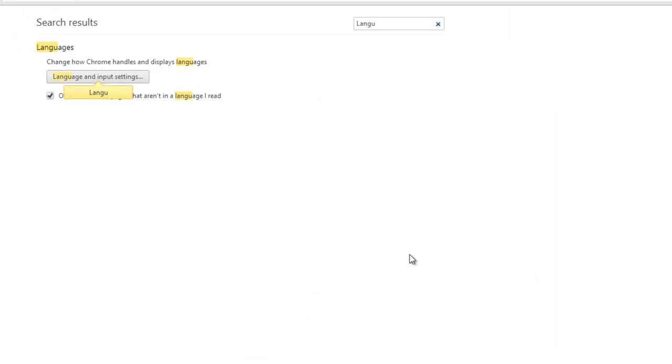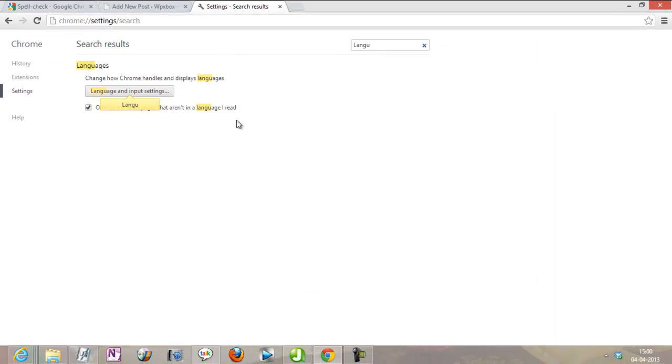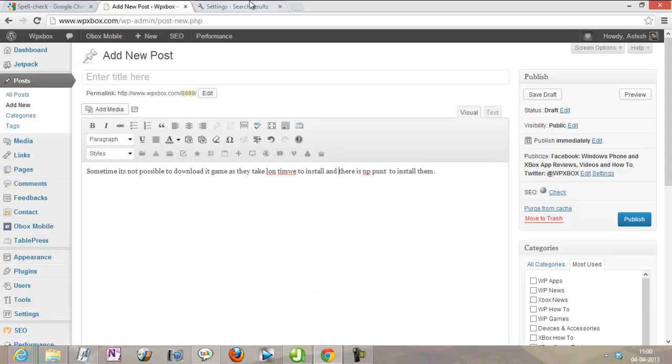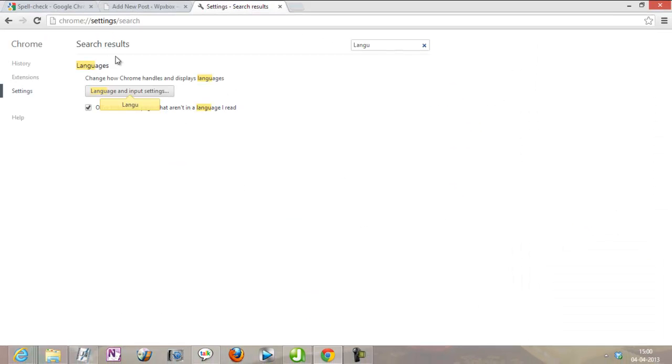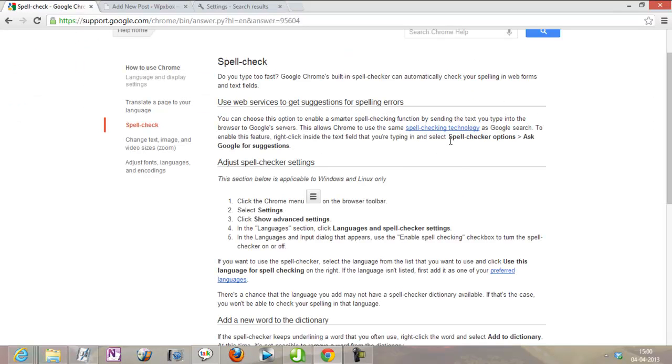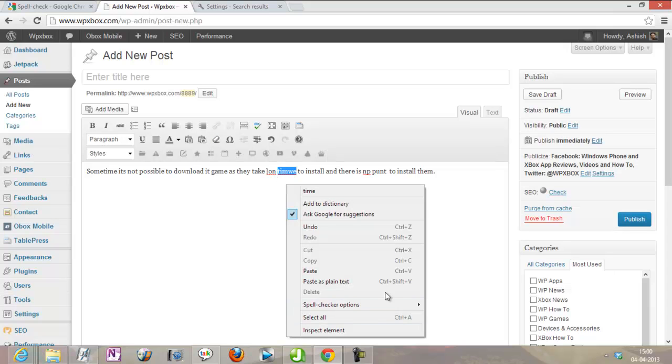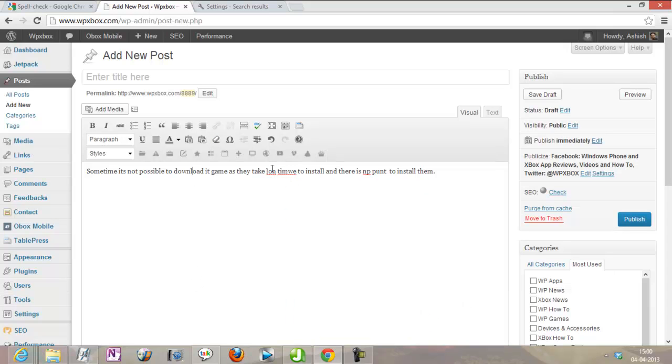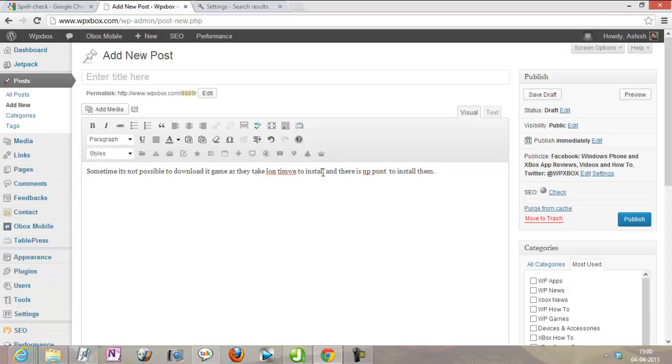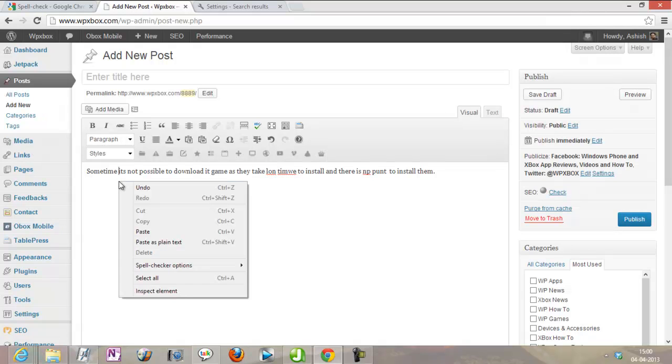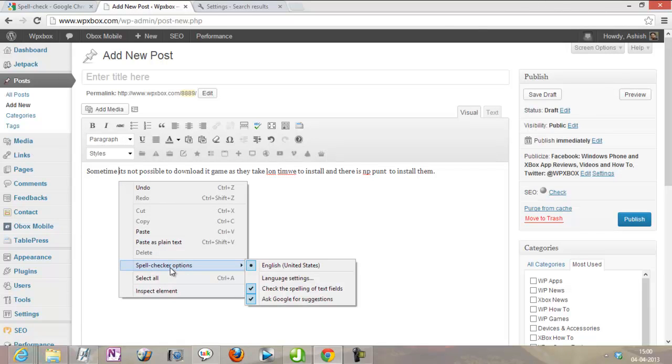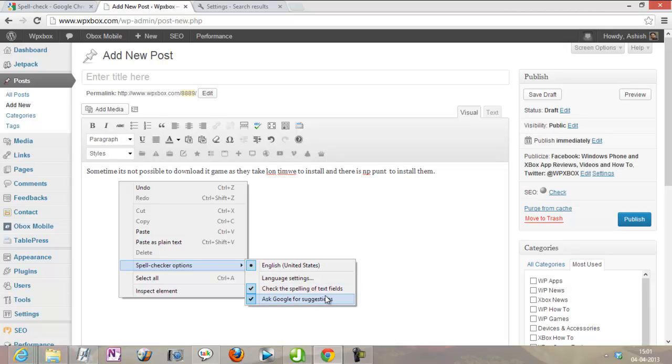That's the Chrome spell check which came out recently. You can also disable and enable this by going here. I'll just do it again. You can just do a right-click, go to spell checker options, and you can choose a language in whatever language you're going to type. This is enabled by default to check the spelling of text fields, but ask Google for suggestions is not turned on by default. That's the spell check settings in Chrome, I think the version is 26 or something.